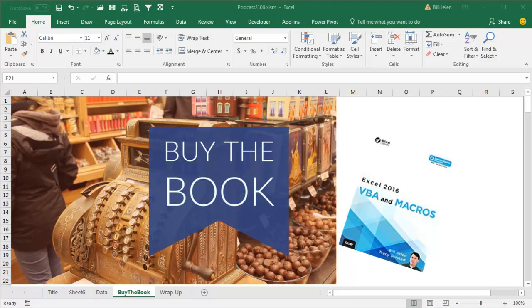All right, to learn more about VBA, check out this book, Excel 2016 VBA in Macros, by Bill Jelen and Tracy Seerstadt, and I'll get you up the VBA Learning Curve.